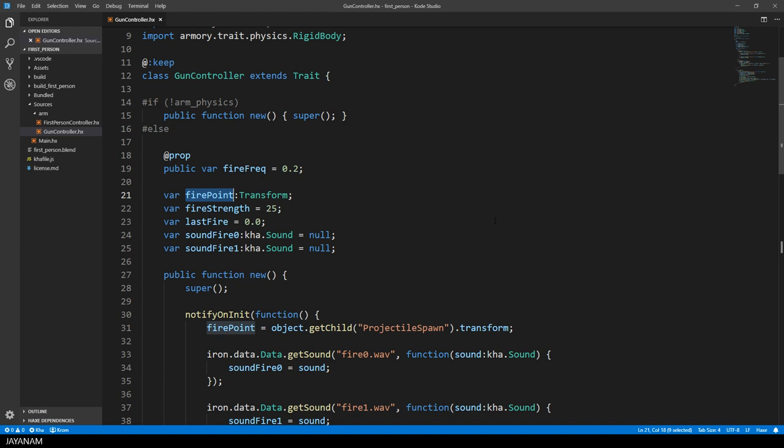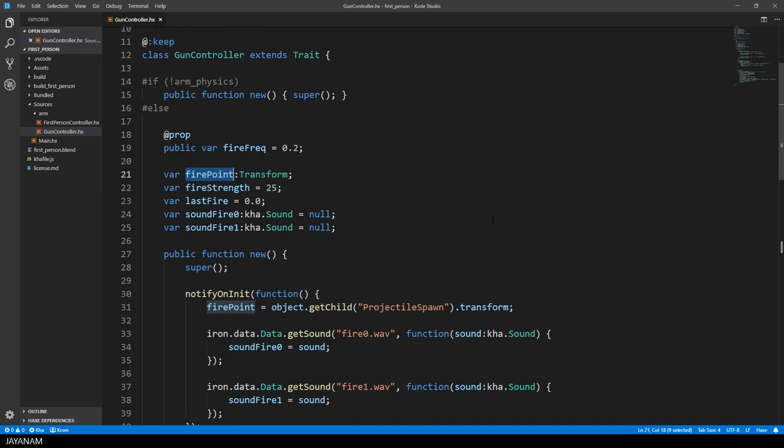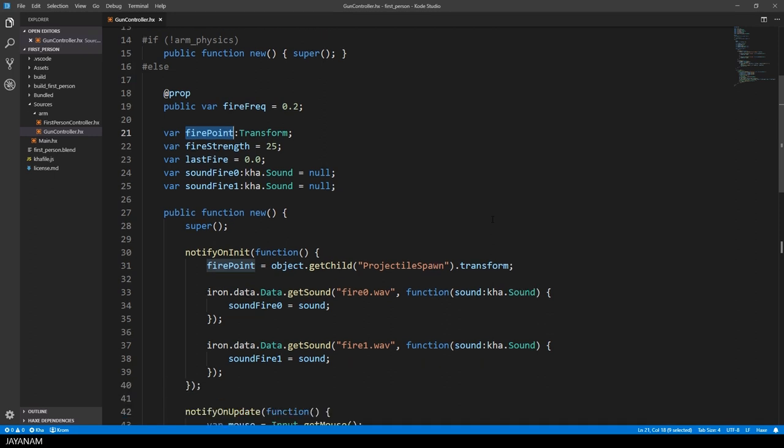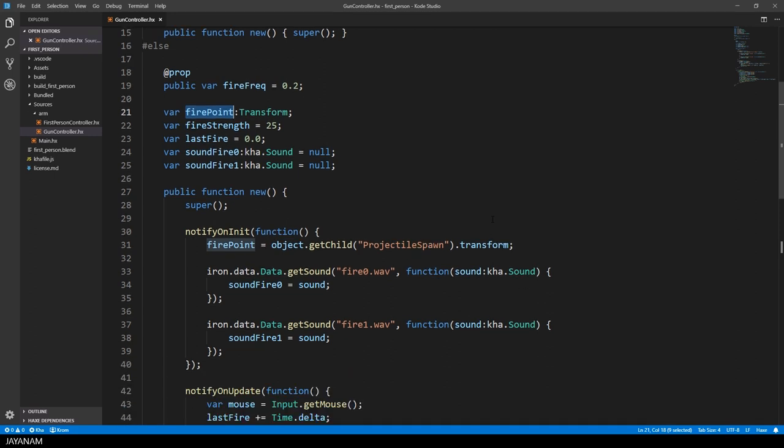Then the fire point, I come back to this in a moment. The fire strength, with that the bullets are shot. And we have two sounds, two wave files for shooting.